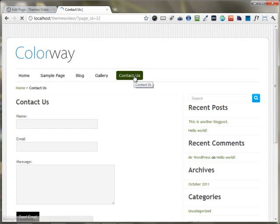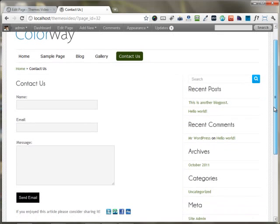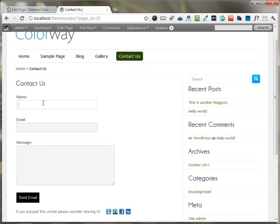I'm just clicking the Contact Us page, and you can see a nicely formatted contact form has appeared right here. Our user can come and just contact you by filling out this form.